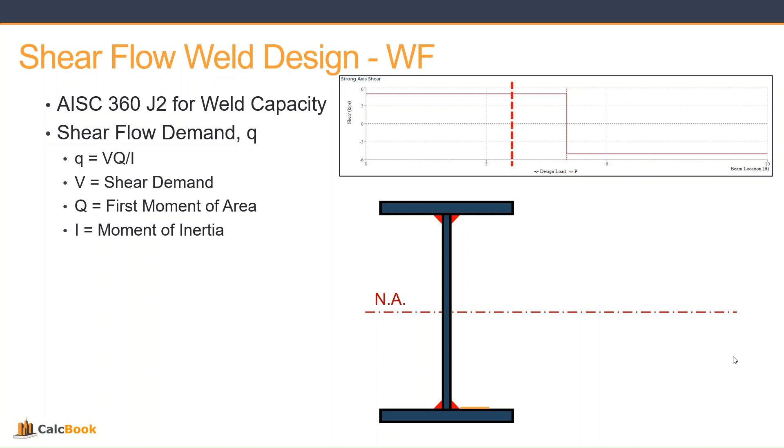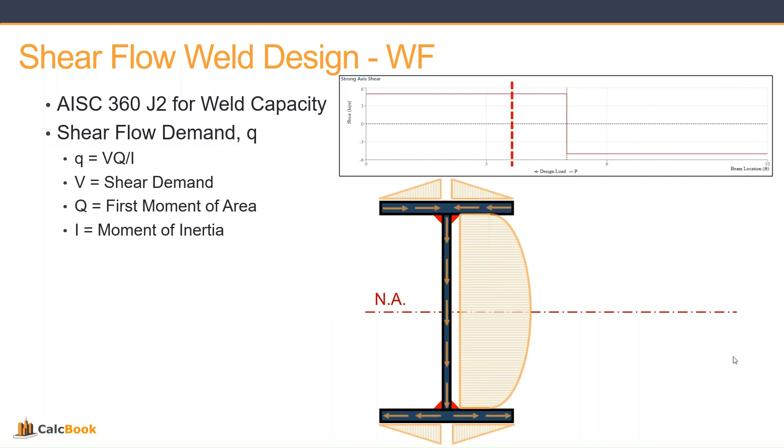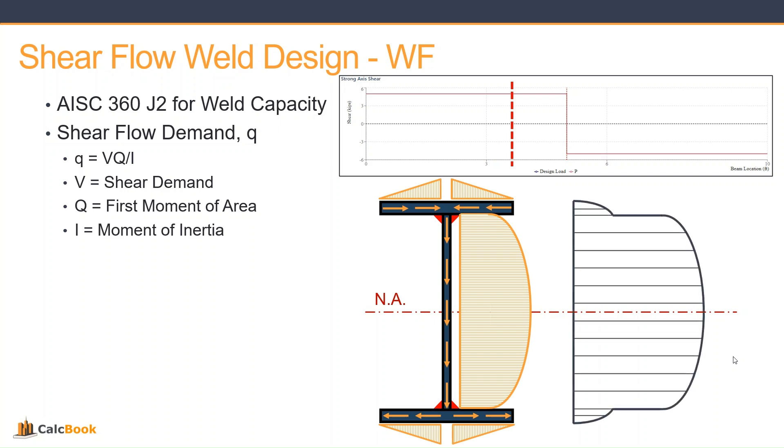If we take our shear force somewhere along that shear diagram, we're going to have a shear flow diagram that looks like this on a typical wide flange cross section, and then our shear as well there.